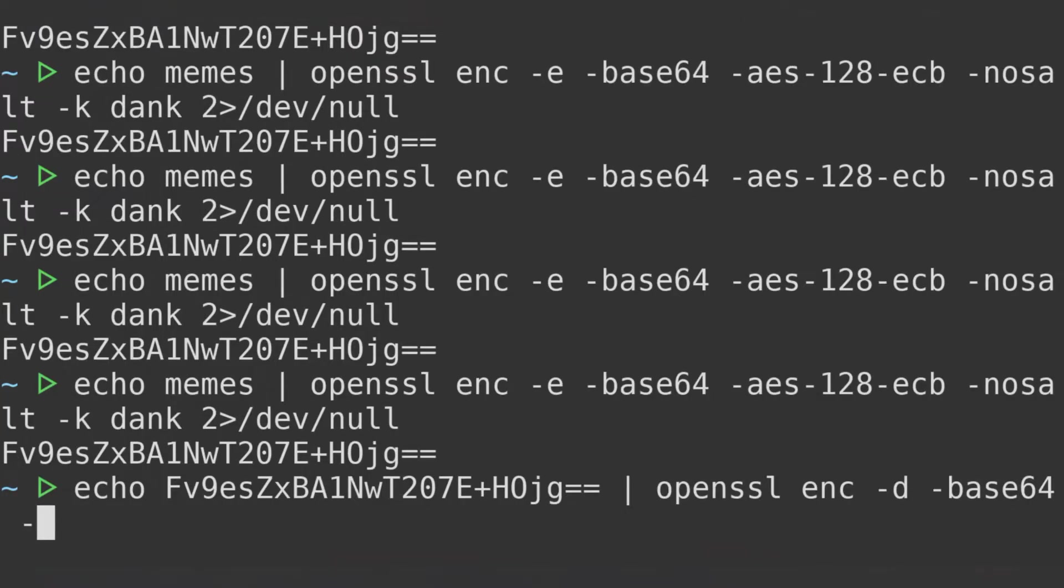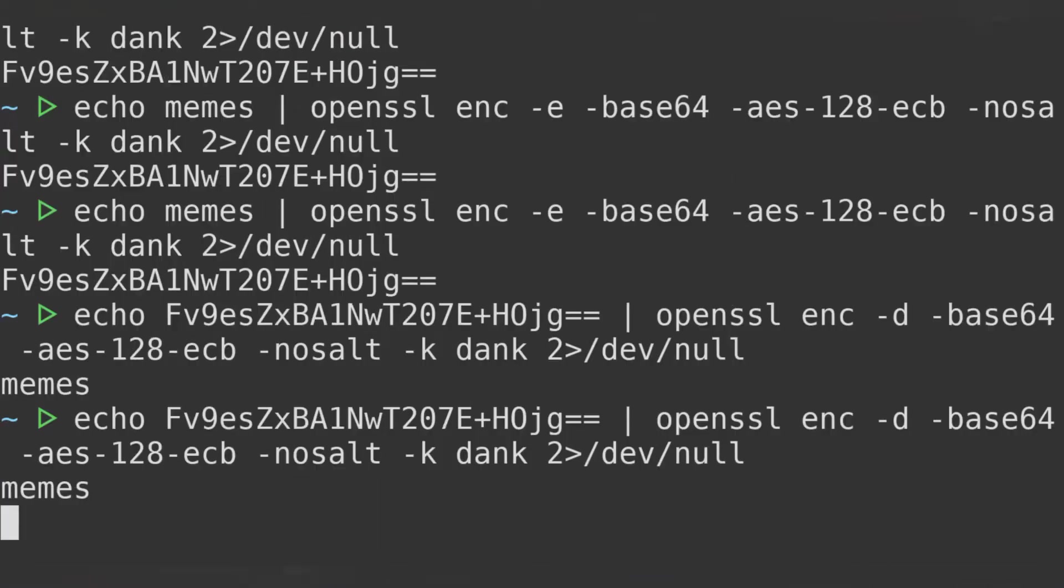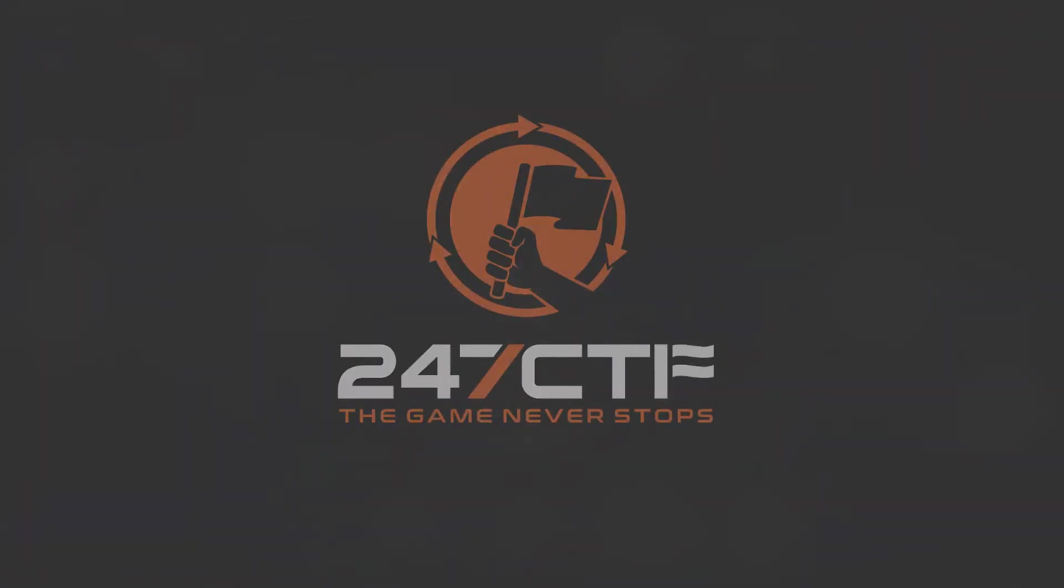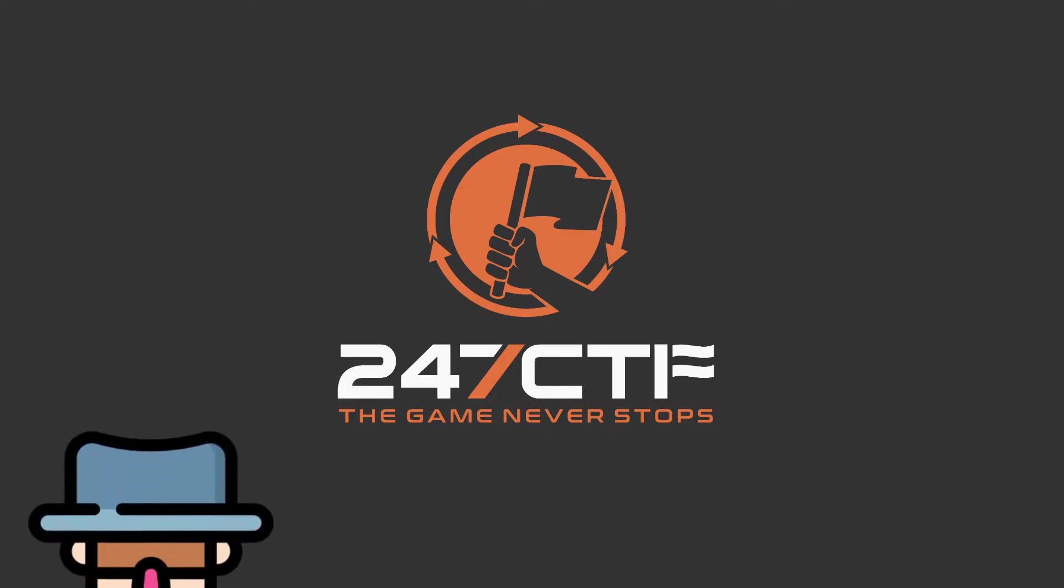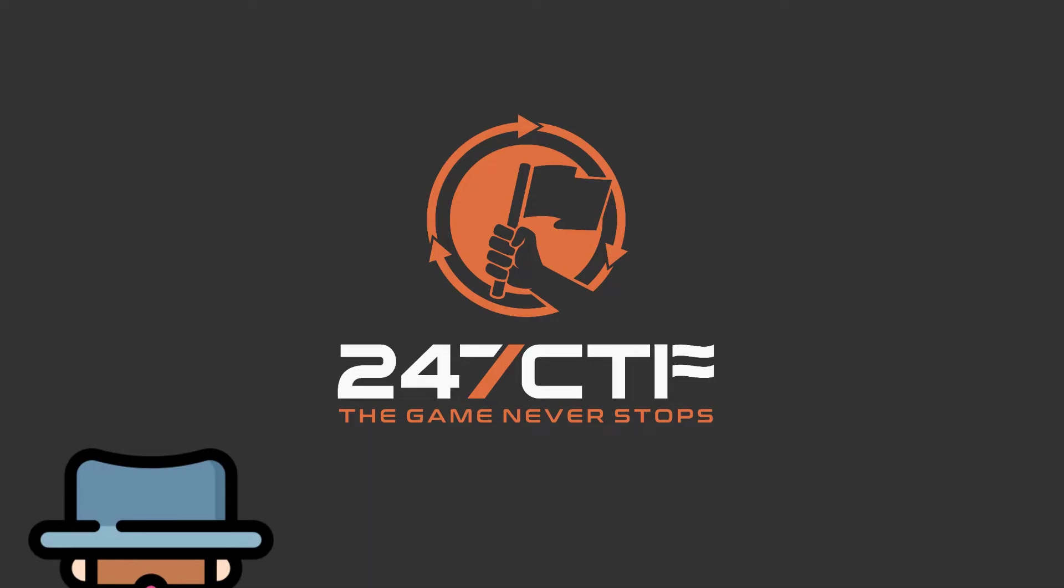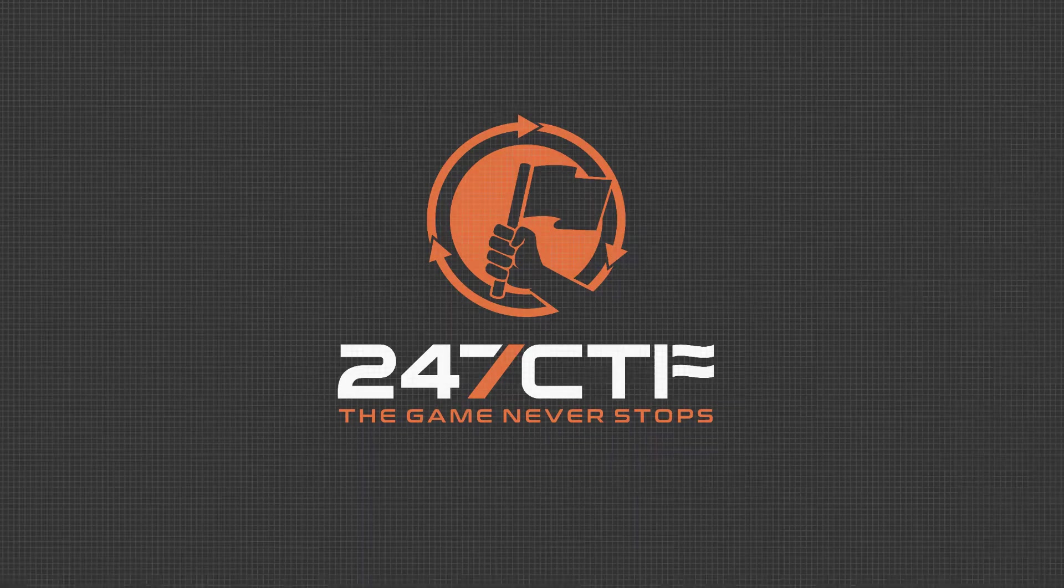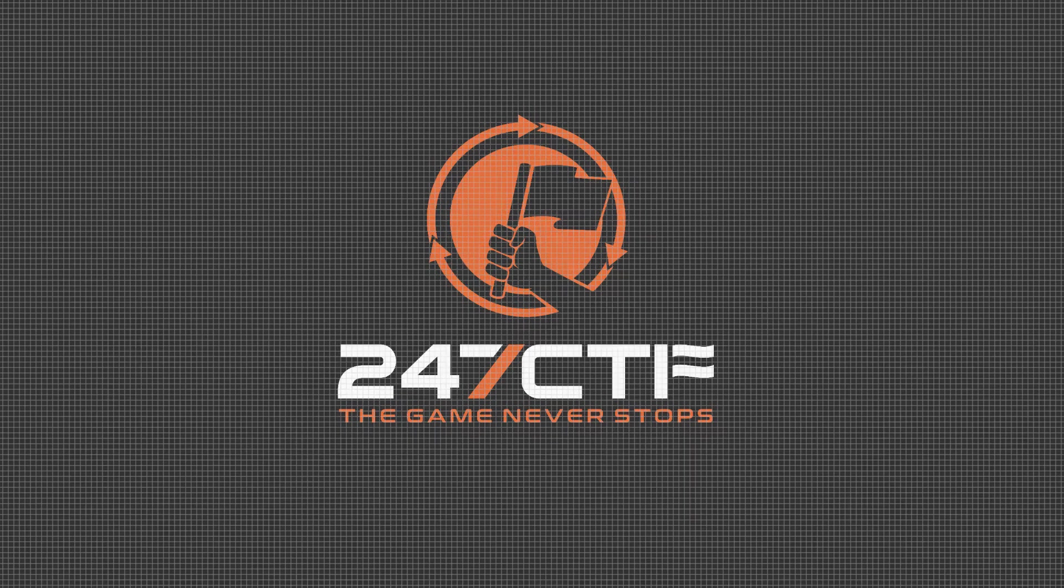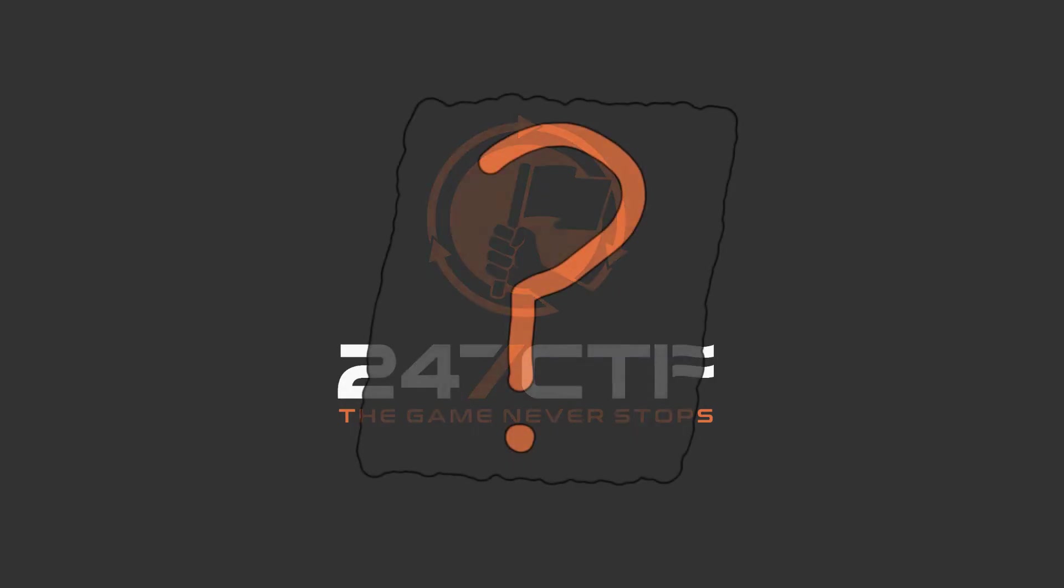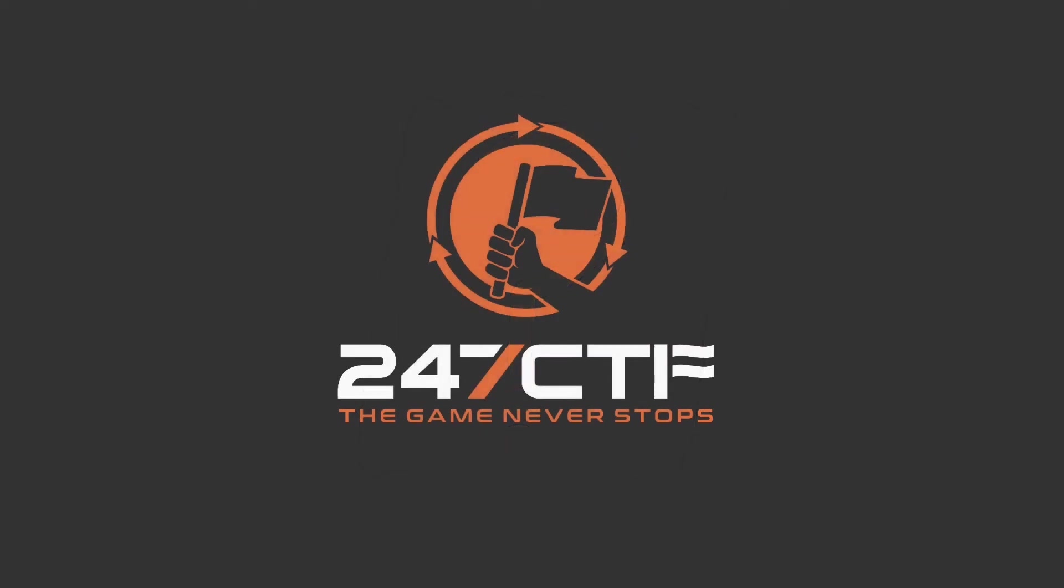We can demonstrate this concept visually by encrypting an image and comparing the encrypted output. Let's take this image of the 247ctf logo. If we put on our block cipher cryptography hats, you could think about an image as a series of individual pixel blocks, where each block needs to be encrypted. Specifically, in our case, encrypted in ECB mode. So what happens when we perform this encryption? The output of the 247ctf logo, encrypted in ECB mode, looks like this.